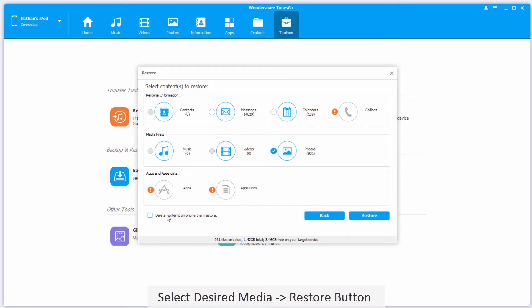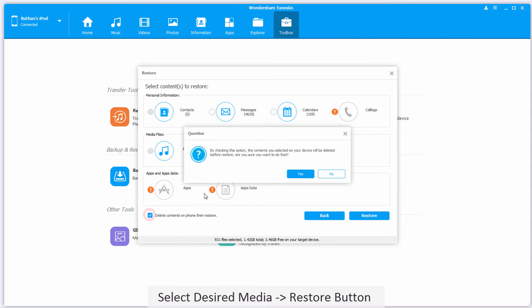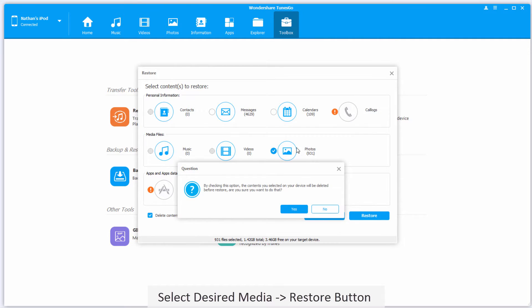We also have this option, Delete Contents on Phone, then Restore. What this means is, say we have our photo selected here, it's going to delete the photos on our device first, and then transfer these photos from the backup file.